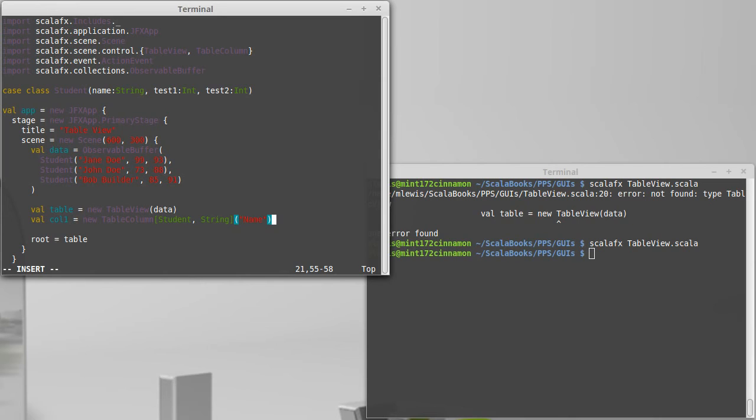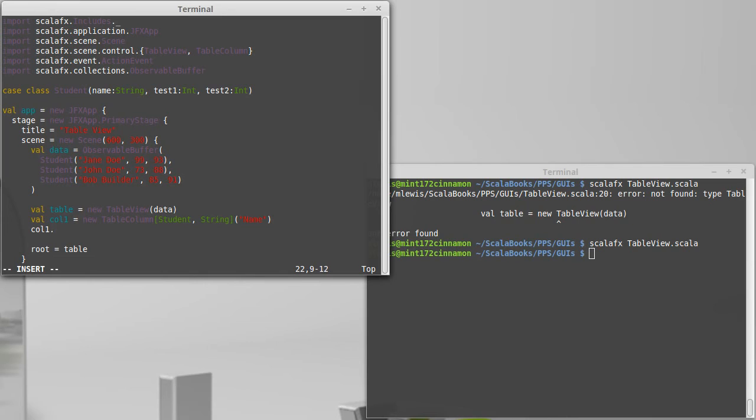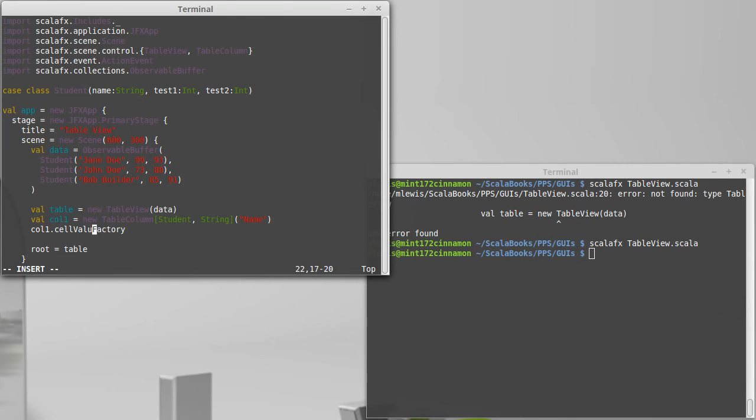So that builds a table column. Now we need to tell that column how it converts a student into the student's name. So I'm going to take column one, and I set the cell value factory. I was typing that in the wrong order there. So the column's cell value factory needs to be equal to a function.